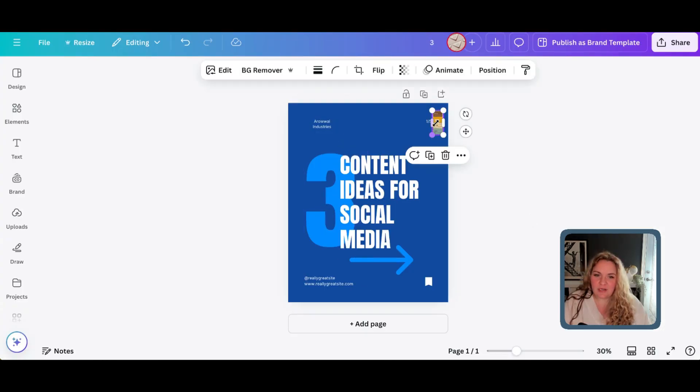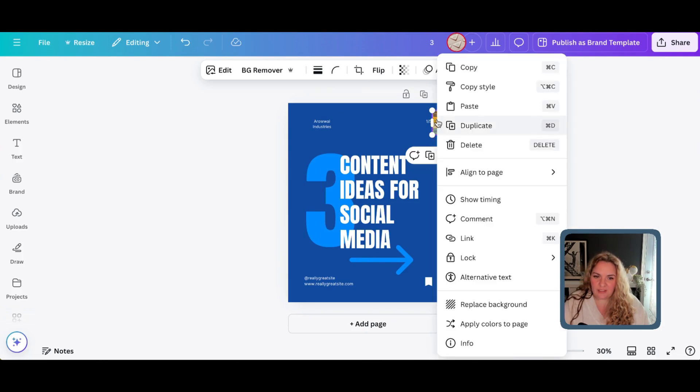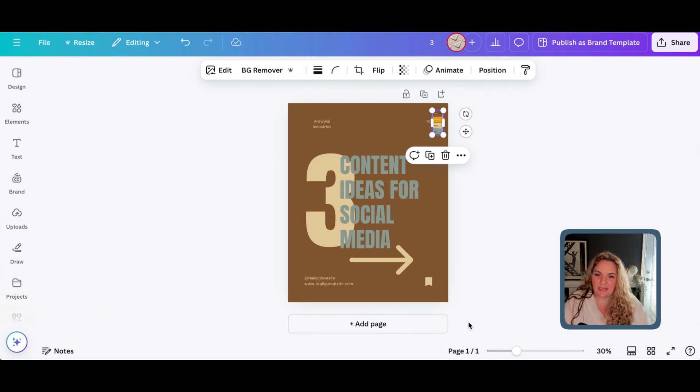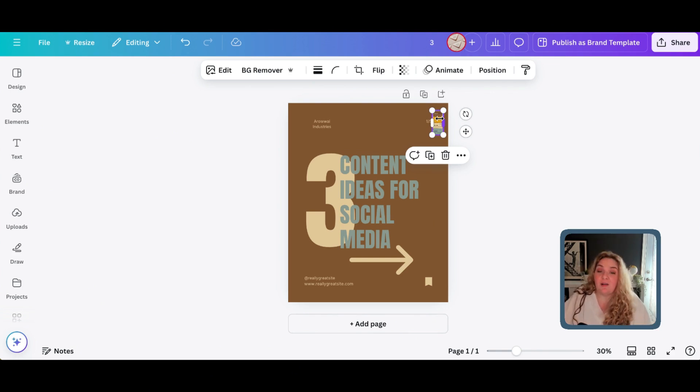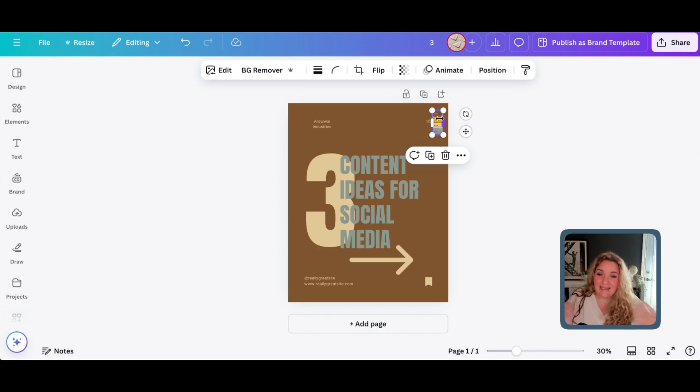Okay. So, once we've shrunk our color palette down, just so that it's out of the way, we're going to right-click and select Apply Colors to Page. And what this will do is it will apply the colors from this color palette into your design.